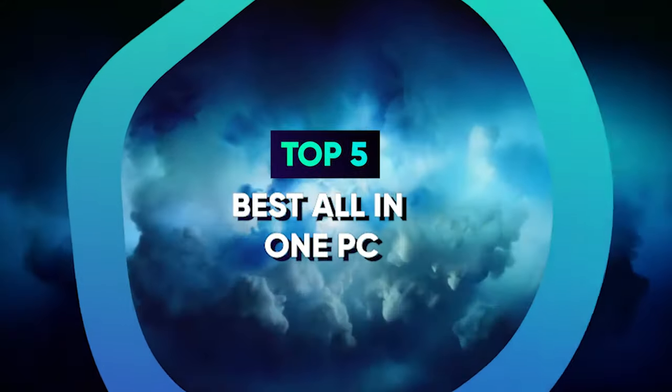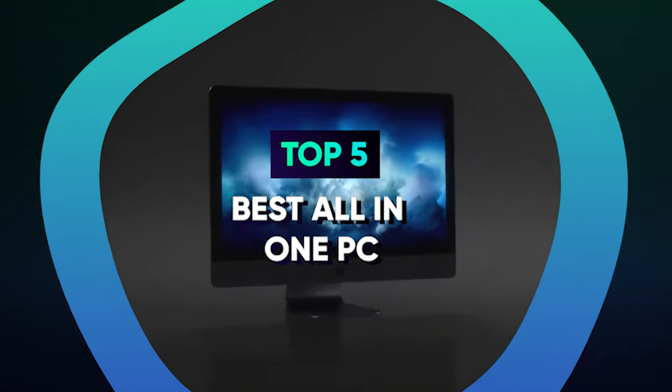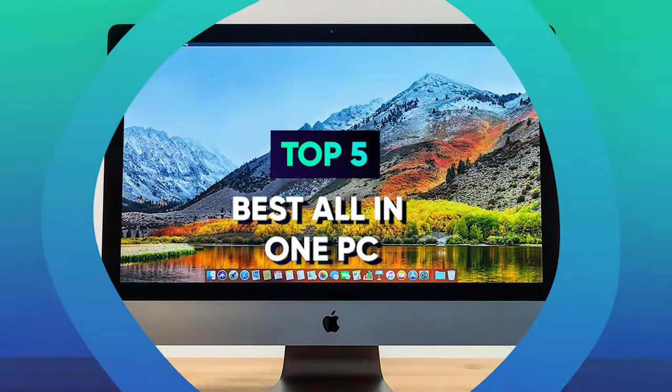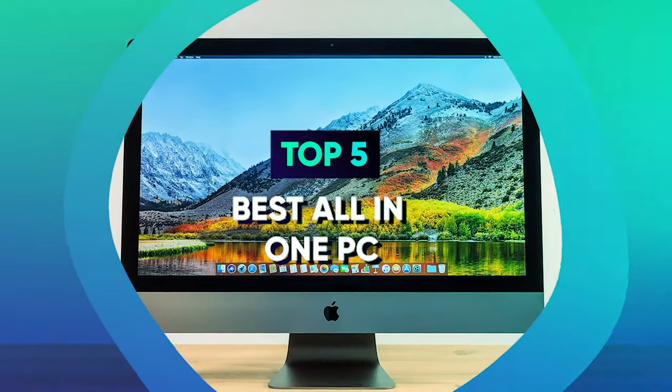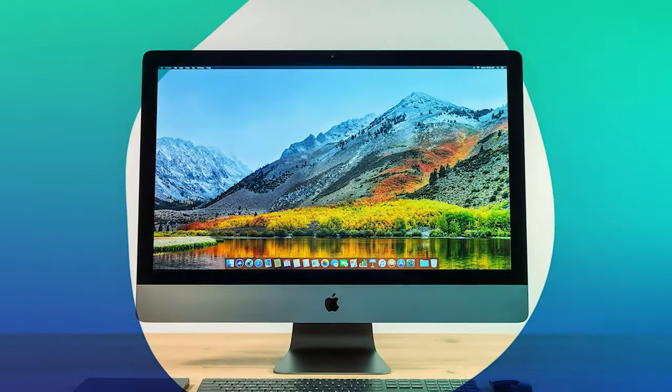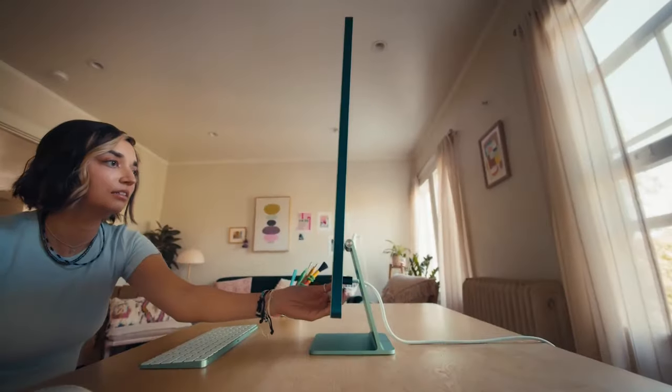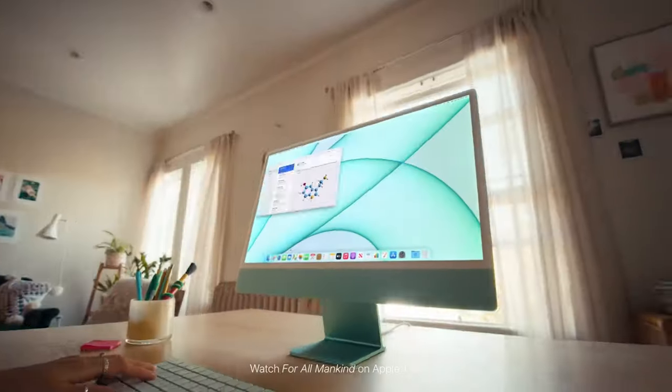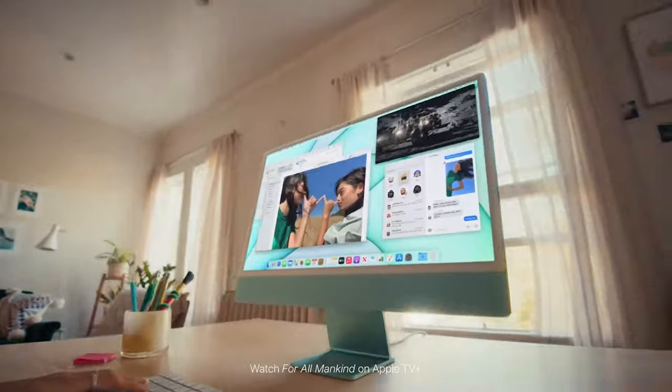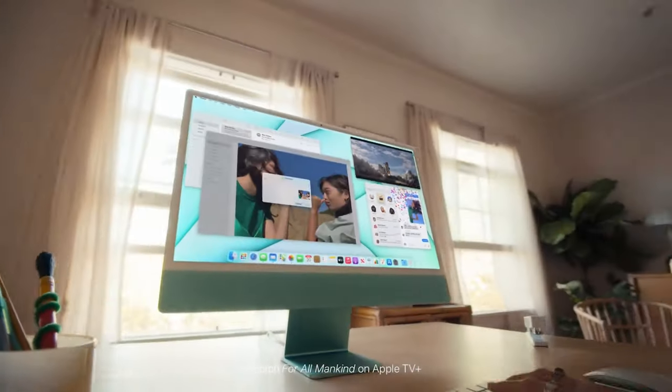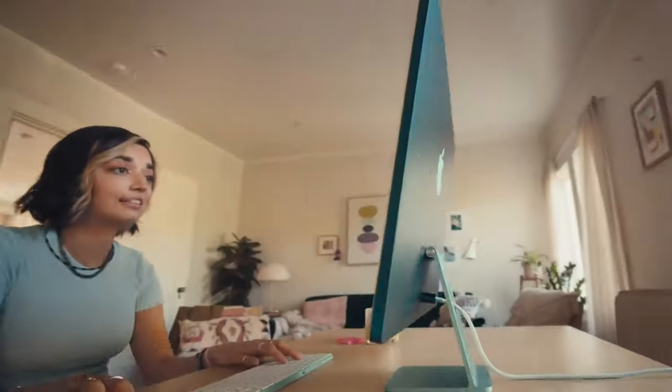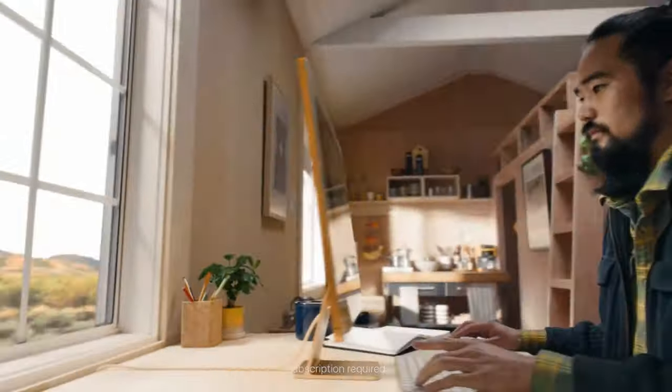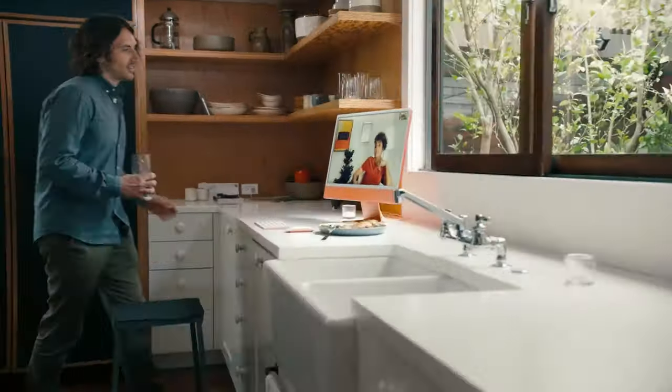We have listed the top five best all-in-one PCs with their key features, plus the things you need to consider to help you choose the best one. Links to all the products mentioned in the video are in the description below. You can also find a more detailed analysis and a comparison tool on our website, legitpik.com.